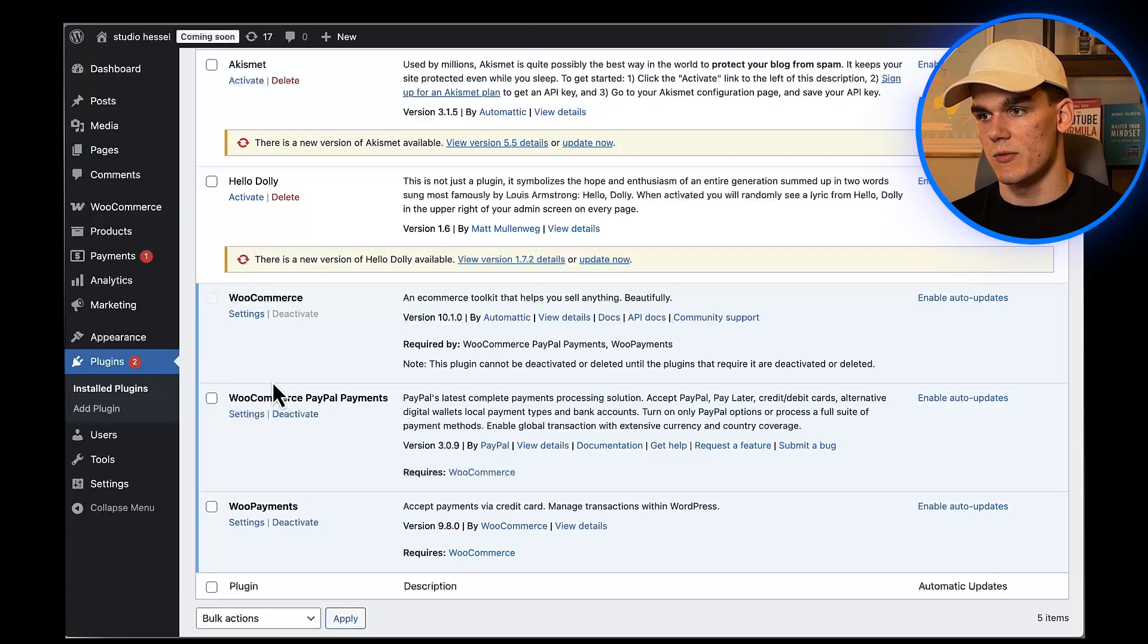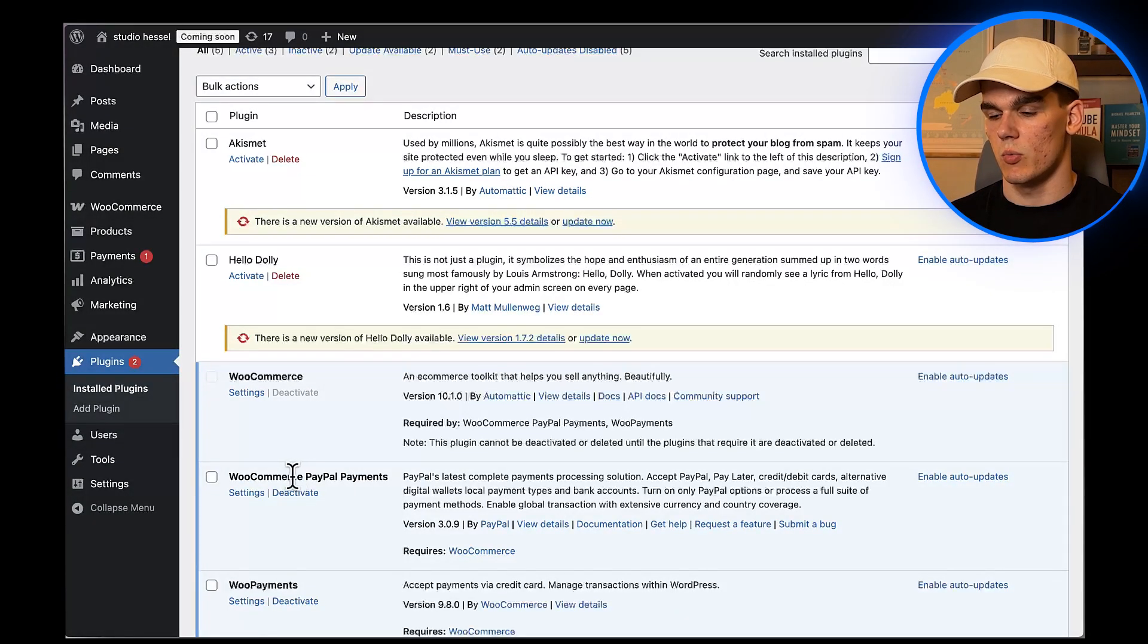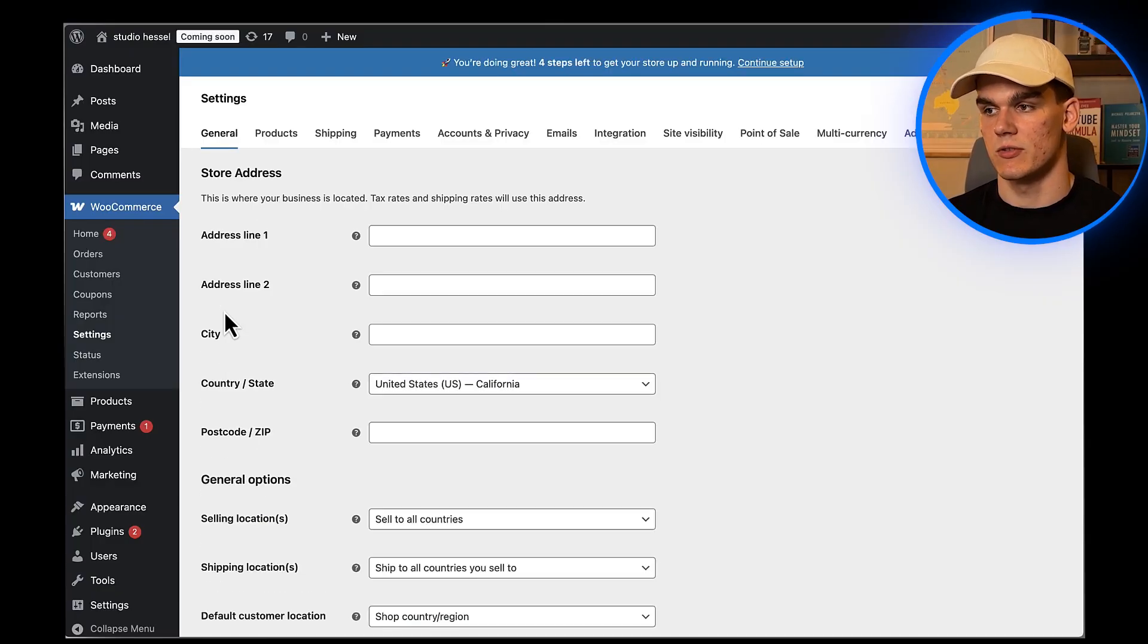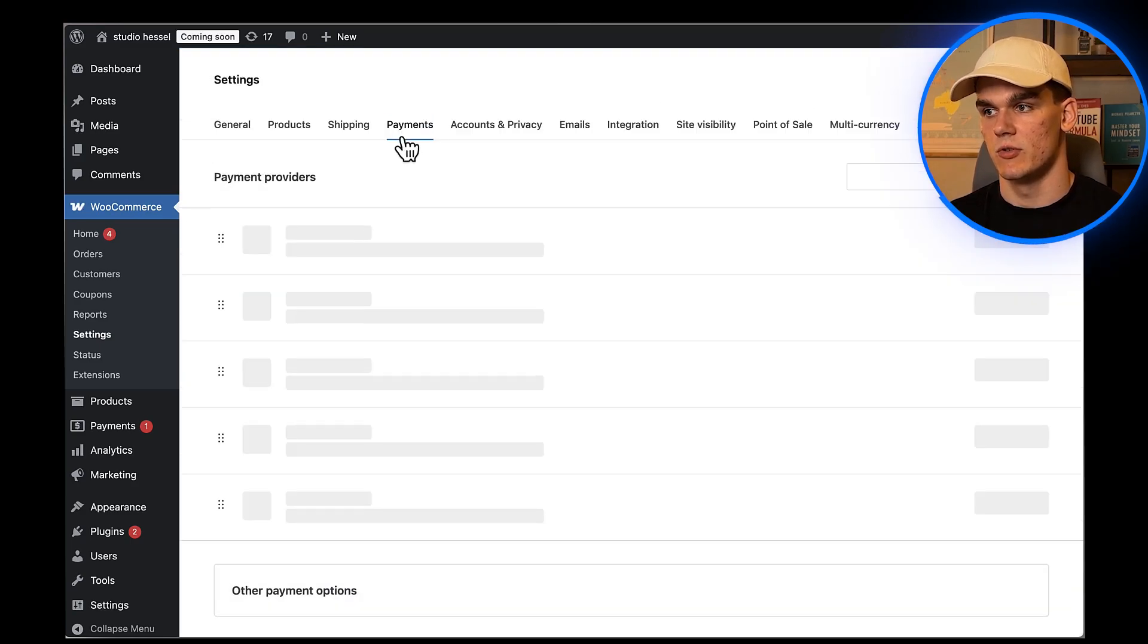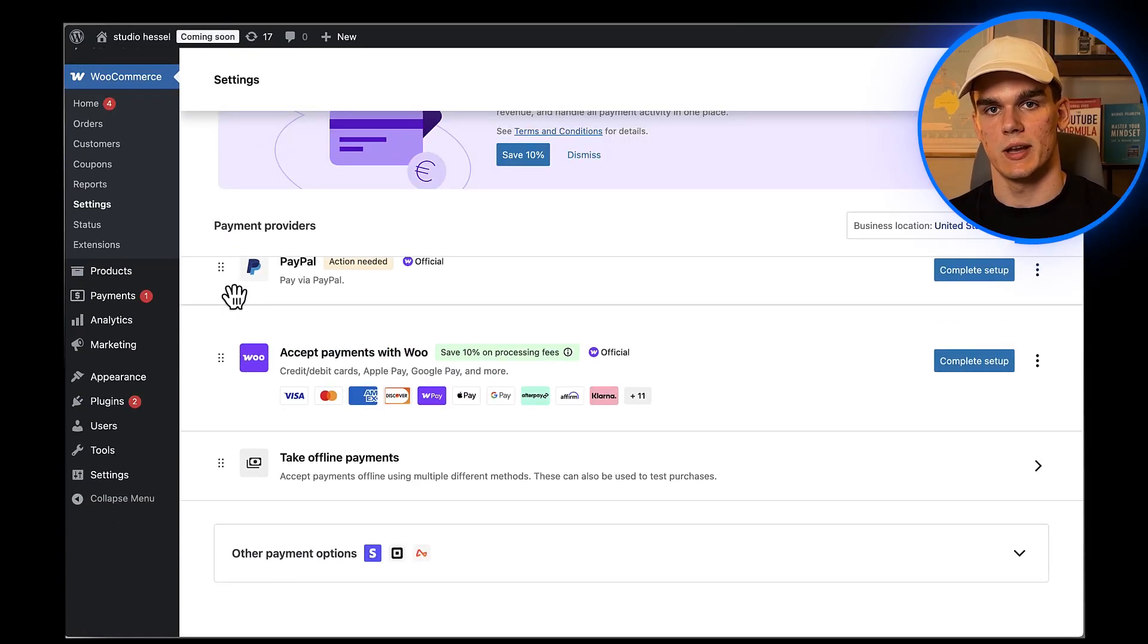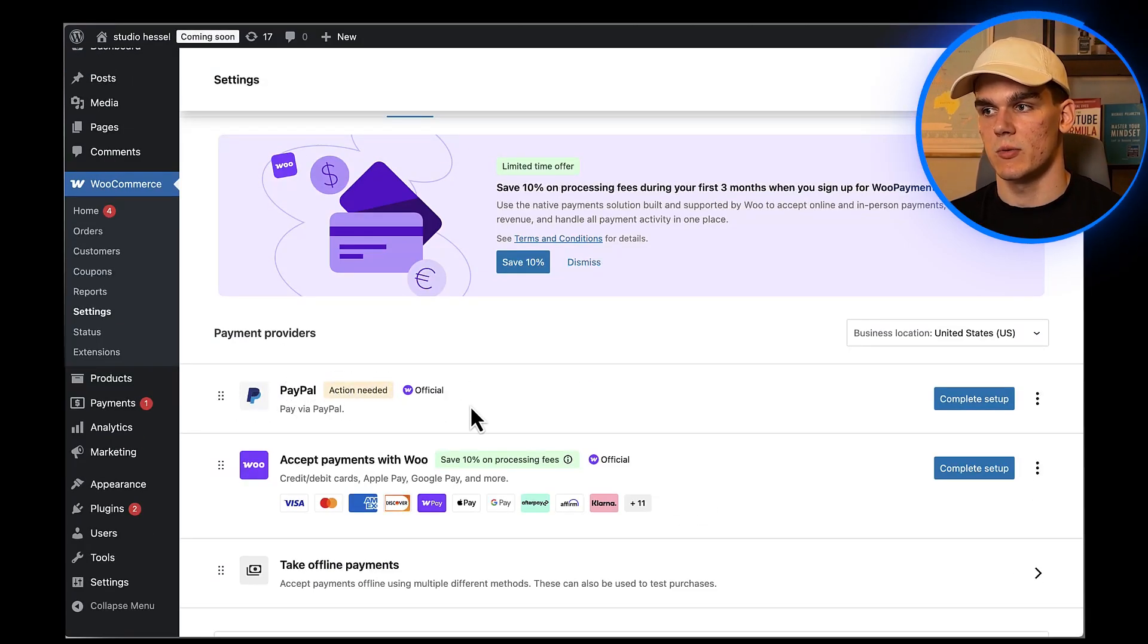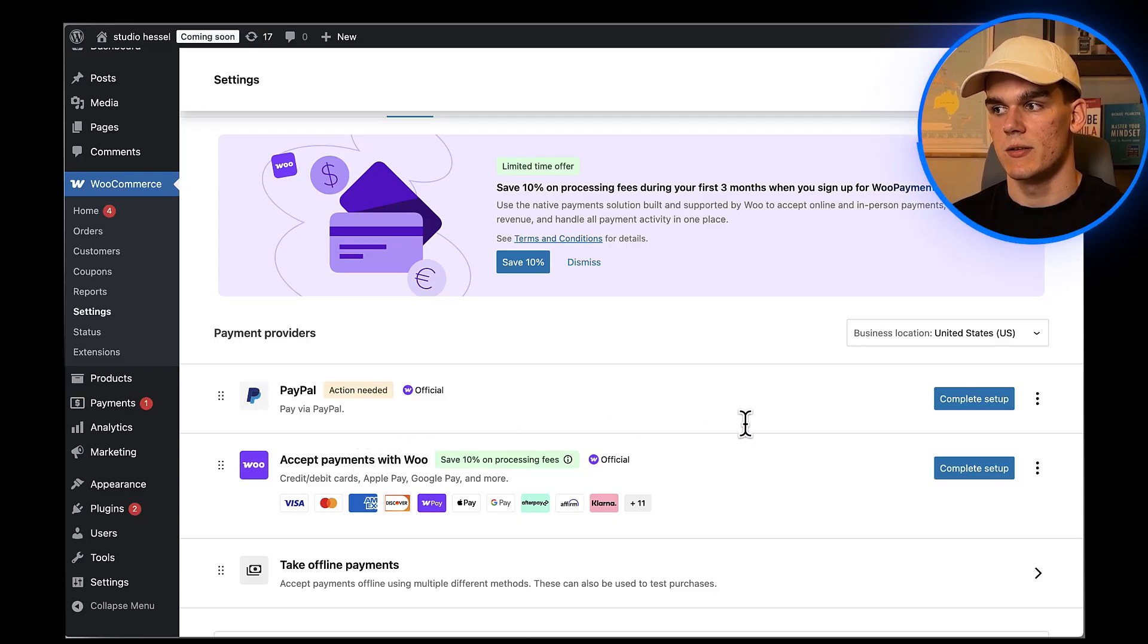Now that we have the plugin installed, let's configure it. I'm going to go to WooCommerce in my left sidebar, then click on Settings. This is where we'll configure all the payment options for our store. Once I'm in the WooCommerce settings, I need to click on the Payments tab at the top. This tab shows all the available payment methods for your store. I'm going to drag PayPal to the top here to make it the first option. The order here determines what customers see first during checkout, so putting PayPal at the top can help increase conversions.